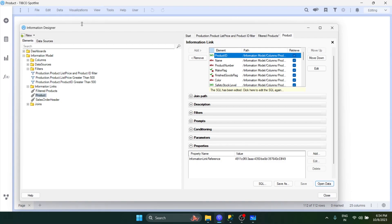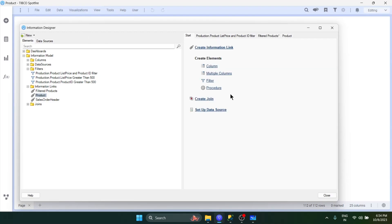That's all about filters in information links. You can tweak it a bit more, but this will cover most of your basic use cases. I hope you find it useful, and if so don't forget to like and subscribe. See you in the next video where we'll talk about other elements. Take care, bye!